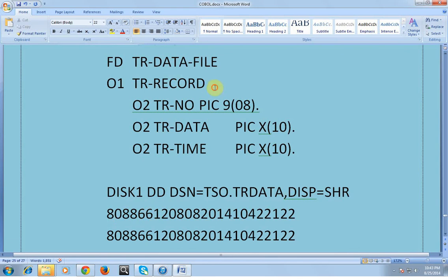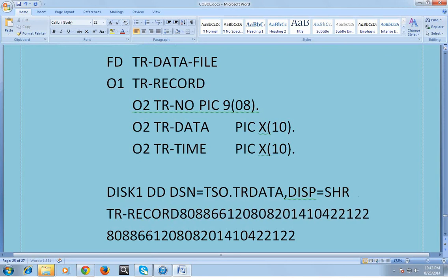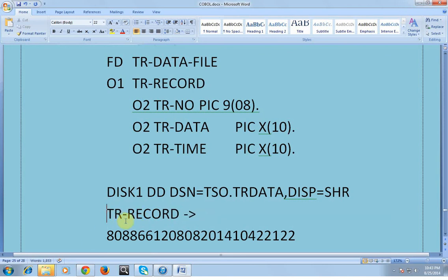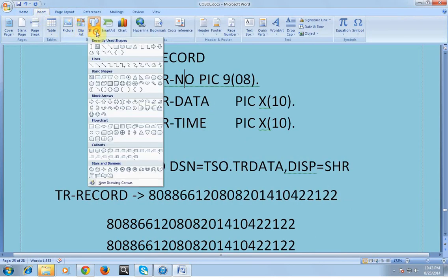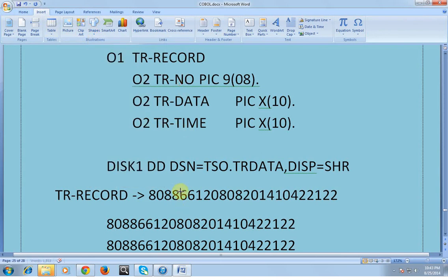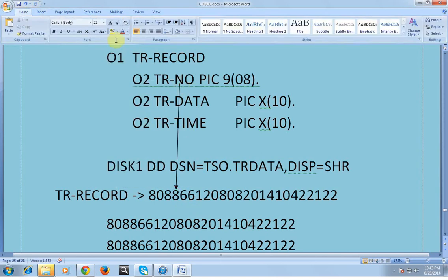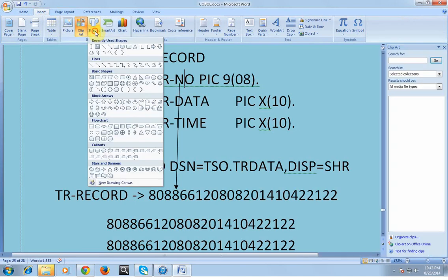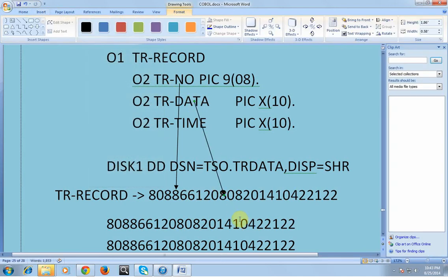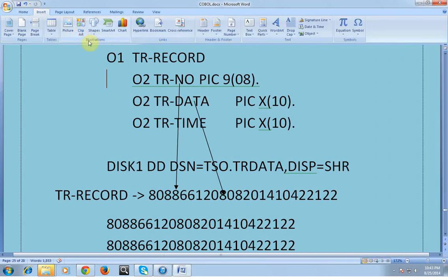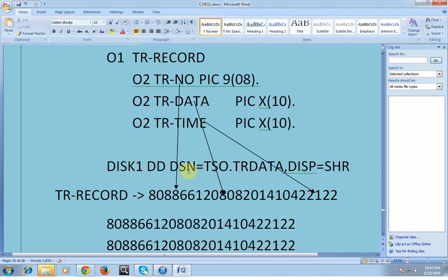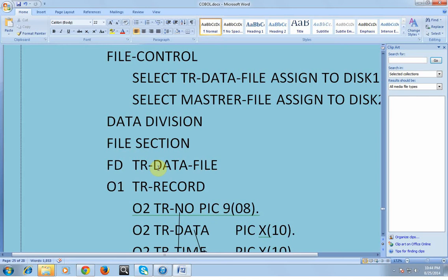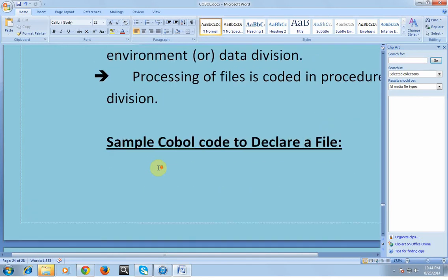In the actual physical file it finds the set of records — TR record, first record, and so on. The TR number is mapped to the corresponding field, TR data is mapped likewise, and TR time is mapped similarly. In this way, the file declaration is complete. This was about the COBOL code declaration of a file.